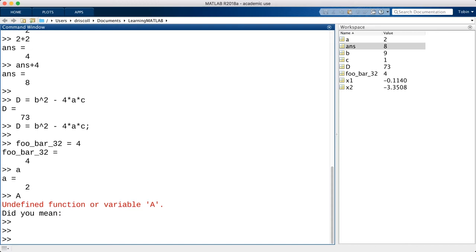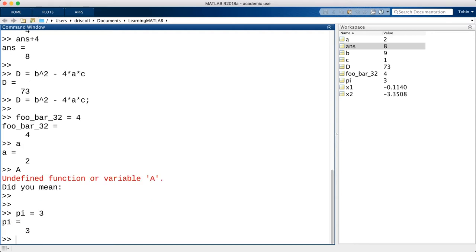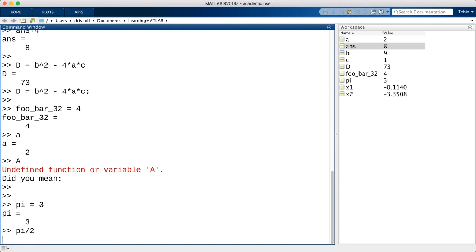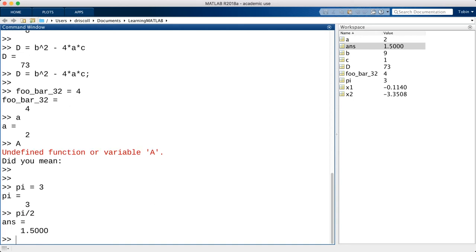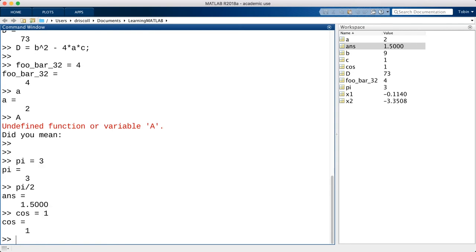One quirk of MATLAB is that you can assign new values to most of the built-in names and functions. For instance, I can set pi to be exactly 3. That would have some interesting effects on later calculations that use pi. I can also declare, for example, that the name cos now equals 1. Obviously, these are not just weird ideas, but bad ones.